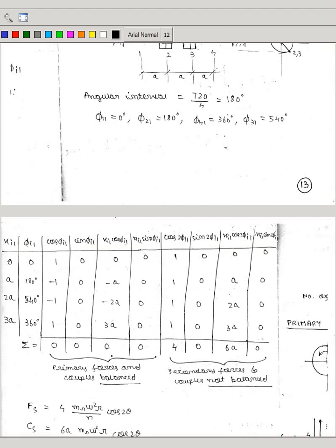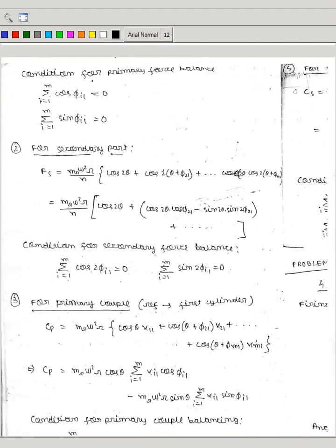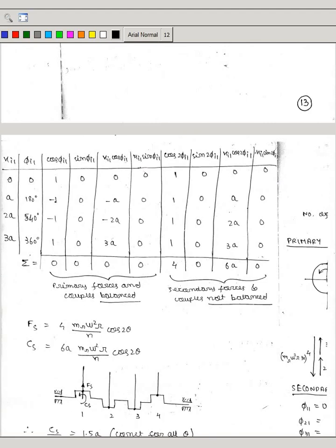The sum of the cos φᵢ column is 0, the sum of the sin φᵢ column is 0, and the sum of the xᵢ₁ column is 0. This means summation of cos φᵢ = 0 and summation of sin φᵢ = 0. Summation of xᵢ₁ cos φᵢ₁ and summation of sin φᵢ₁ are also zeros. This means there is a force balance for the primary force. Because this is the condition for balancing, the primary forces are balanced.